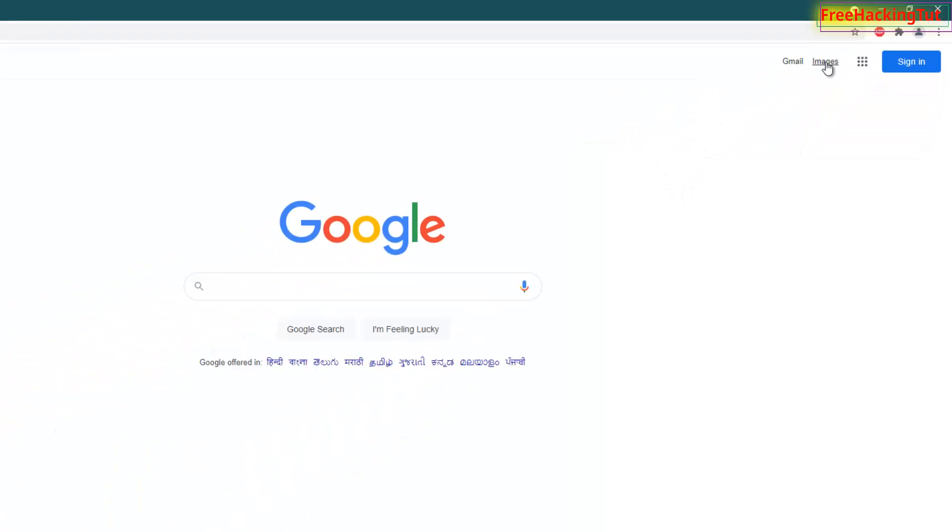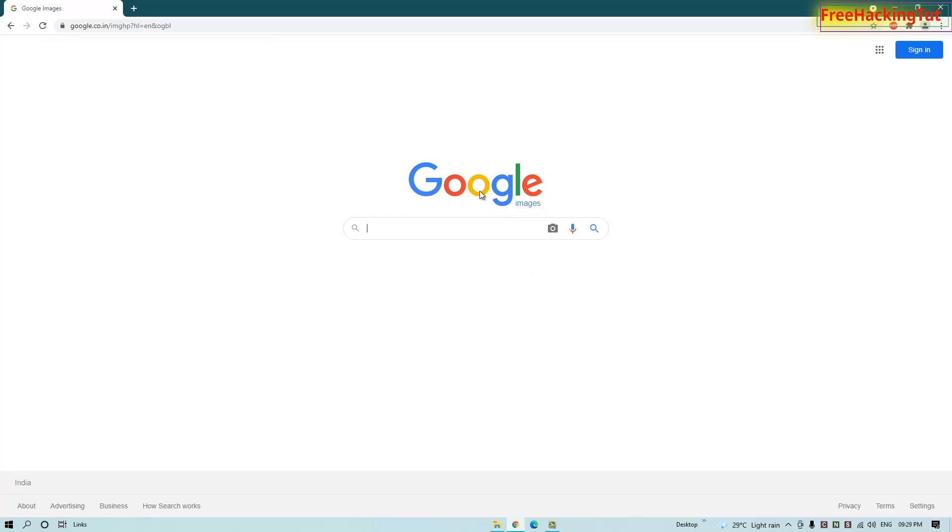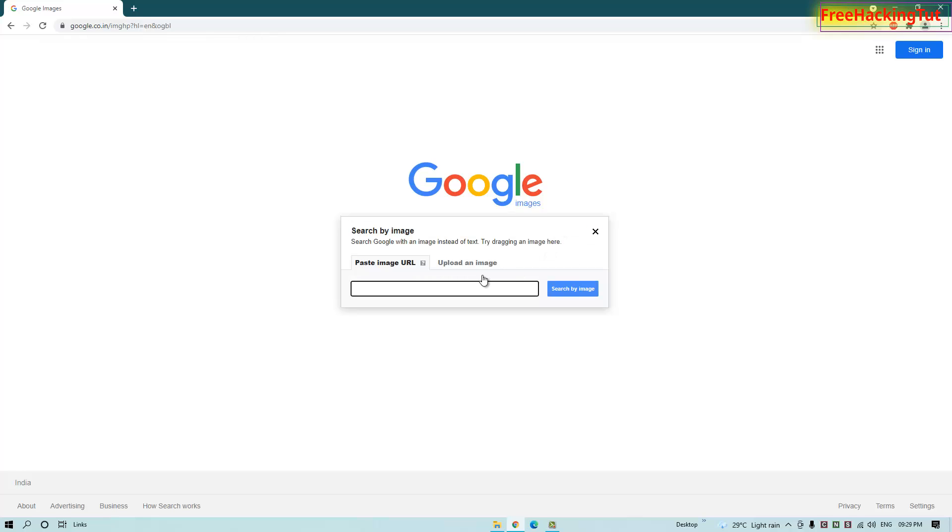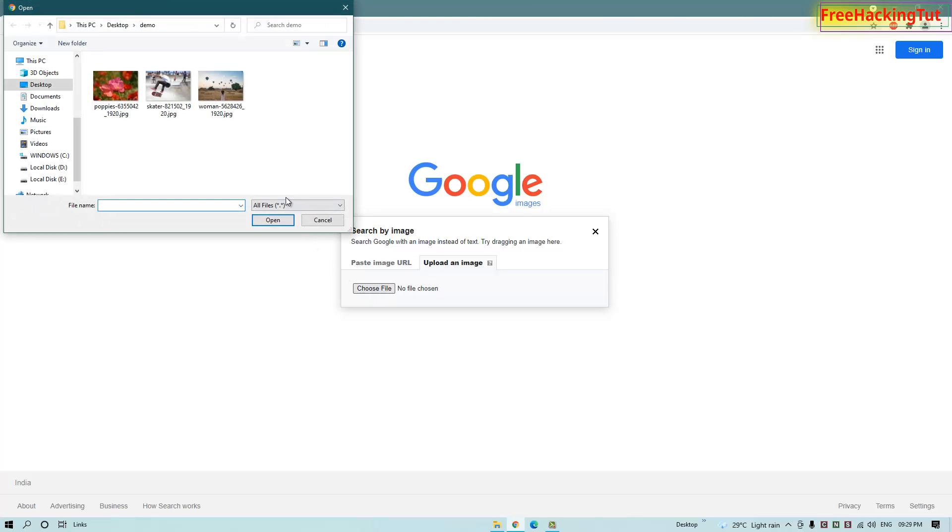Now on Google Images, click on this icon. Click on upload an image, then click Choose File. Now select the image that you want to find out the original link of.